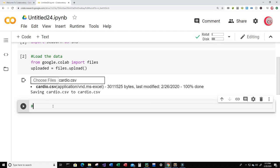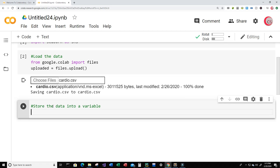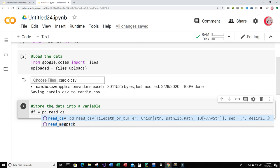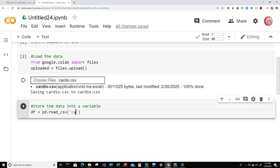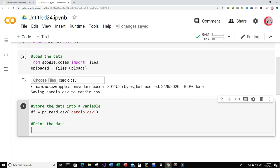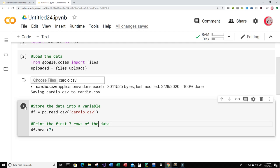Now what we're going to do is store the data into a variable. I'm going to create a variable called df, which will be short for data frame, and set this equal to pd.read_csv, reading the file called cardio.csv. Then I want to print the first seven rows of data, so just type df.head(7). Let's go ahead and run this.